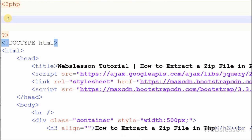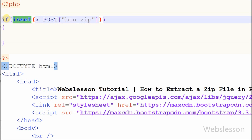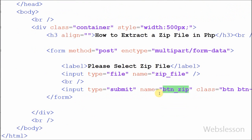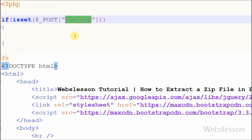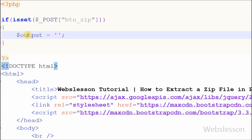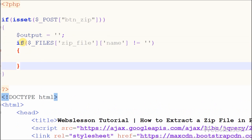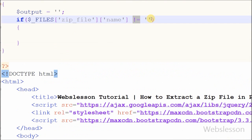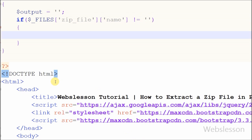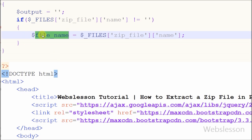Friends, now I have moved to the PHP code. First I have to check whether the user has clicked on the submit button or not — if we don't check this, we can get an error. For this I have used the isset function. After this I have defined one variable 'output' with a blank value. Now I want to check if any file is selected in the input type file named 'zip file', so I have written an if statement checking that $_FILES['zip_file']['name'] is not equal to blank. After this I have written a new variable 'file name' to store the selected file name.